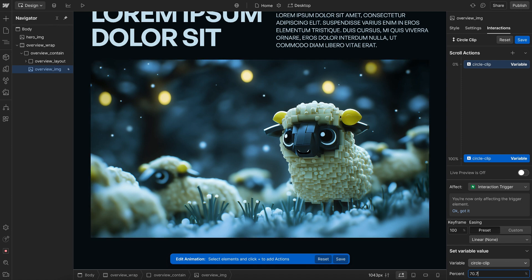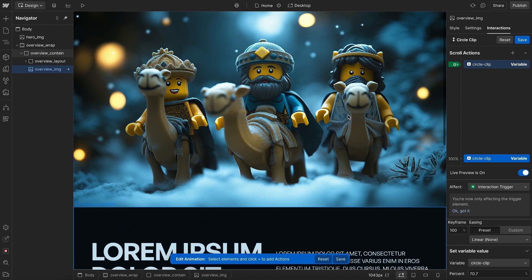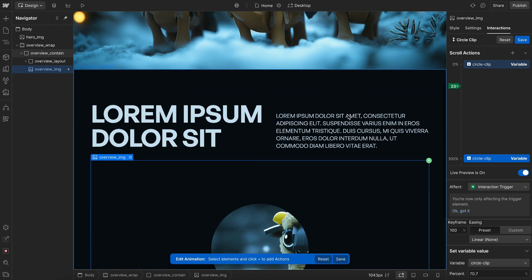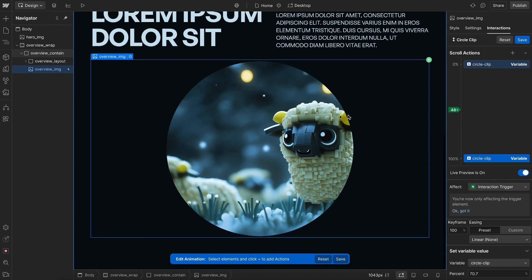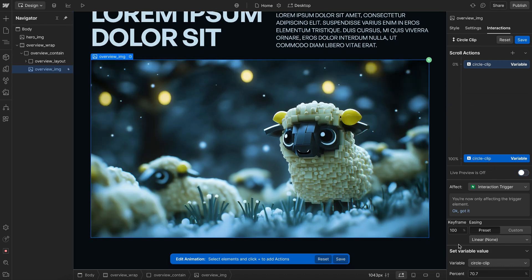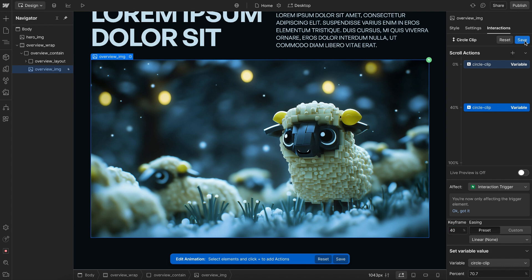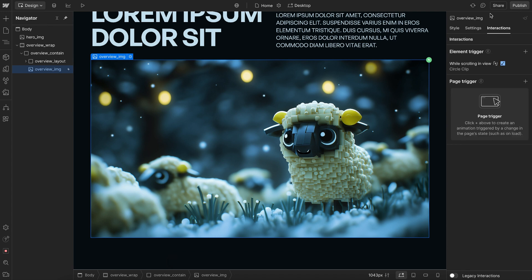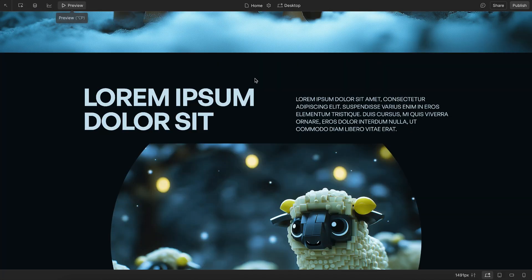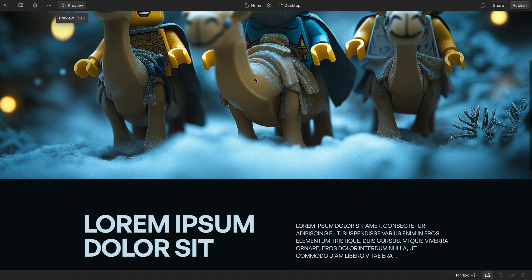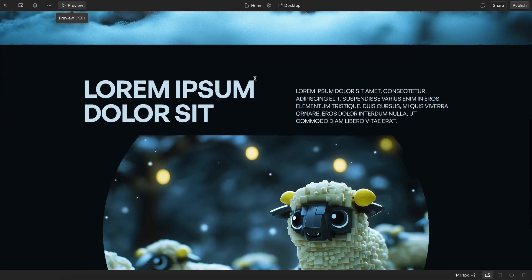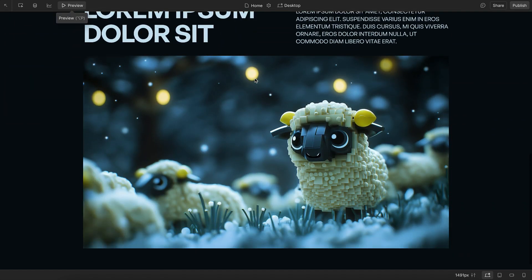And so once we have that set, we can go ahead and preview. It looks like my ending point for this interaction is somewhere around 48%. I'll just set it to end at 40% of the scroll. And so if we preview this, we should notice that this circle is going to reveal while we're scrolling in.